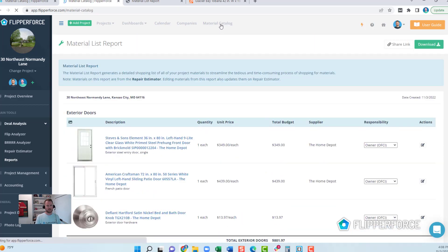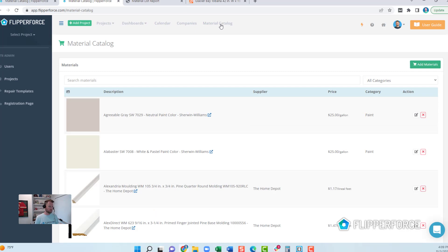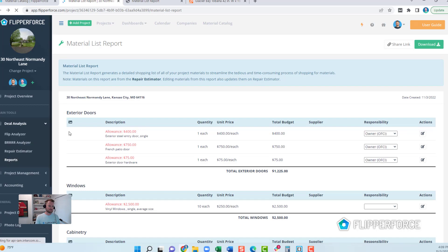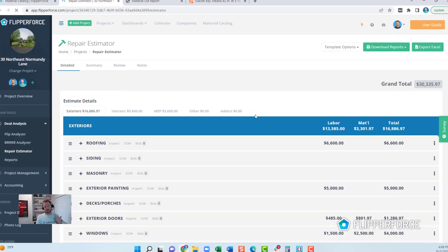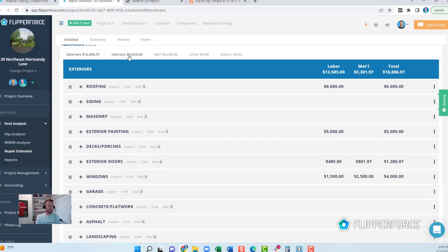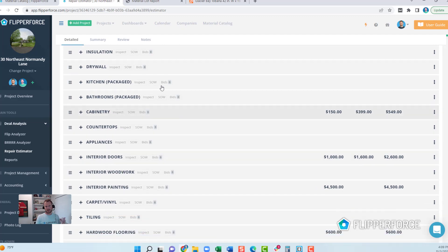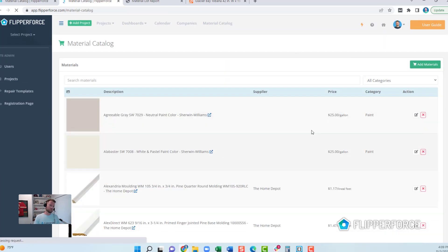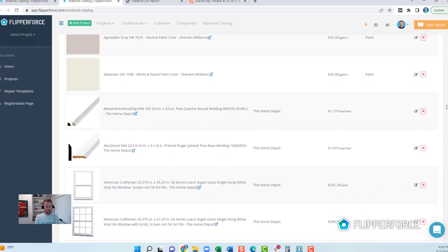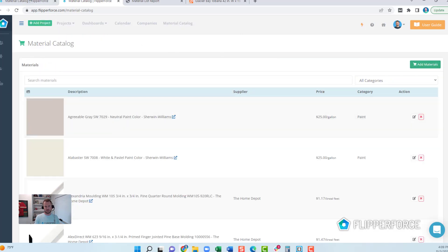That is the overall material catalog — a centralized location to manage all of your commonly used materials. The real power is that it feeds into your repair estimator so you have a visual estimator where you can pull in actual materials from Home Depot, Lowe's, Amazon, or Menards, instead of just using allowances or budgets. We hope you like this new feature, and we'd love to know if you'd want us to share our material catalog. If you want access to the SKUs I've uploaded and think it would be handy, just reach out and let us know.